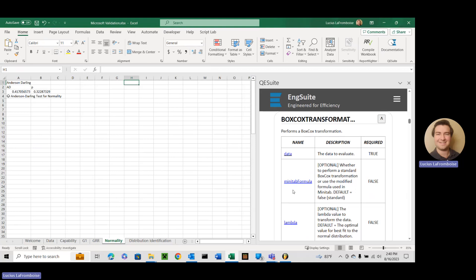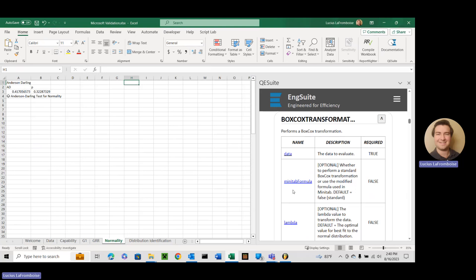Okay so we've got a Box-Cox transformation and Minitab actually when we were looking through their documentation because a lot of you are moving from Minitab and using this or you're used to Minitab. Minitab uses a different formula. So the formula for the Minitab Box-Cox is a power transformation and Box-Cox is a power transformation. It's just a very specific kind and a specific formula that Minitab does not use but they still call it a Box-Cox transformation.